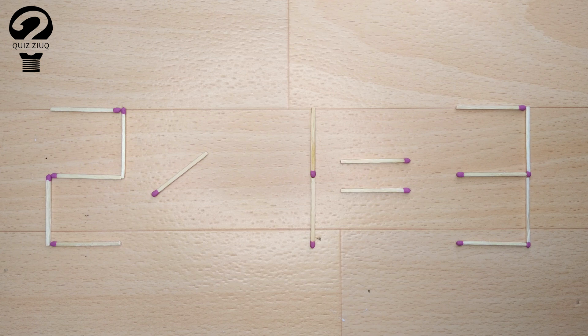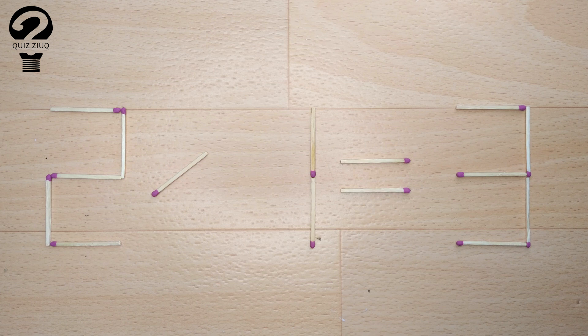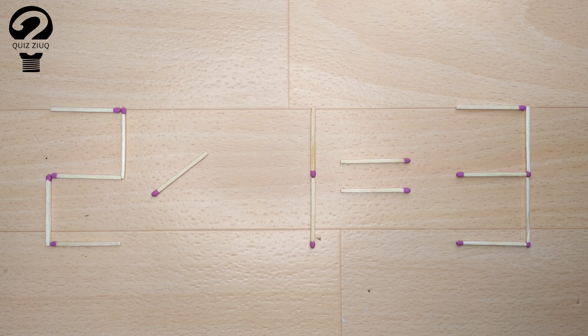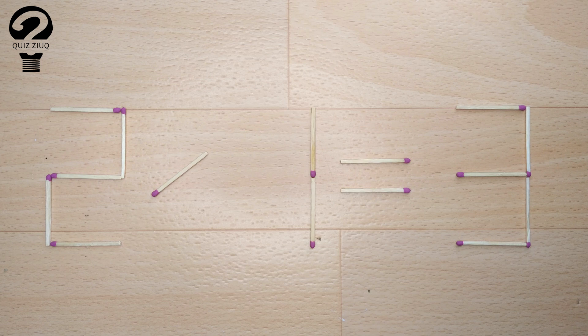We have this equation. 2 divided by 1 equals 3. Our equation is incorrect and we need to move one match to make our equation correct.